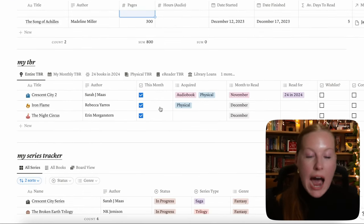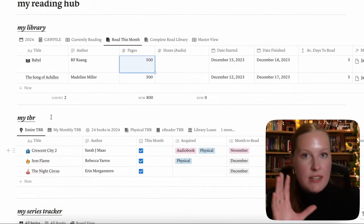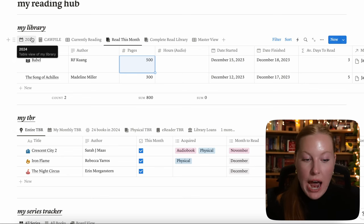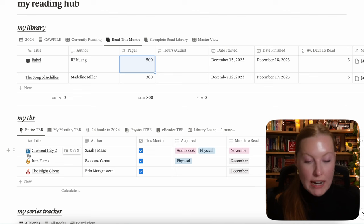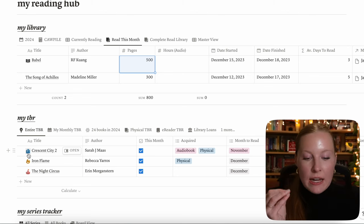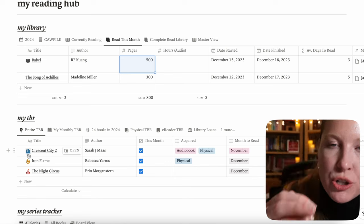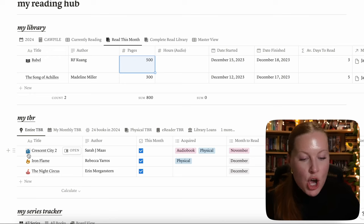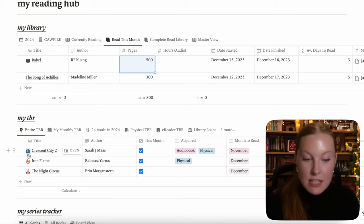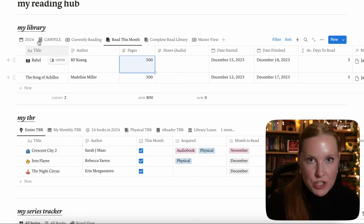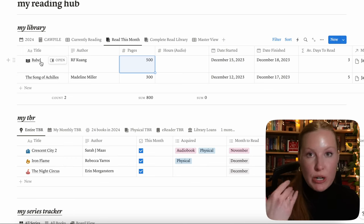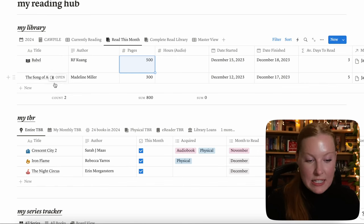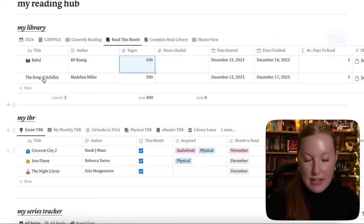Now let's move on to My TBR. I want to point out that My TBR is completely new — it's not from the old template and is not linked to My Library. I decided to do an entirely different database for my TBR because it was clustering the original database. Note that if you put something into My TBR, you're going to have to add it again once you're currently reading or done with the book. This will not auto-populate into My Library.